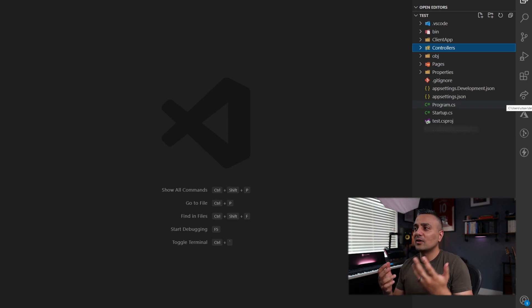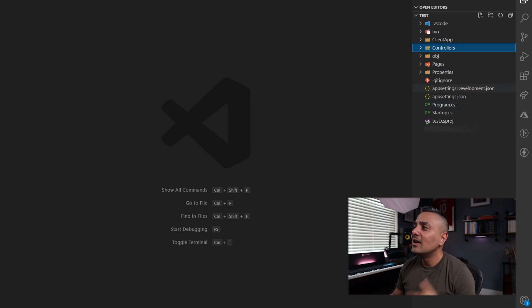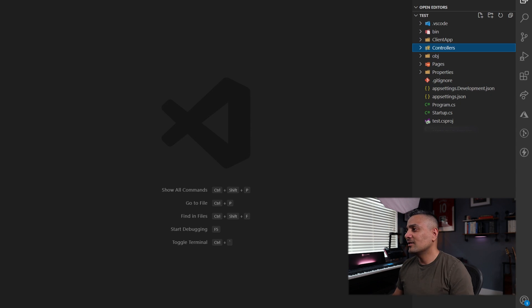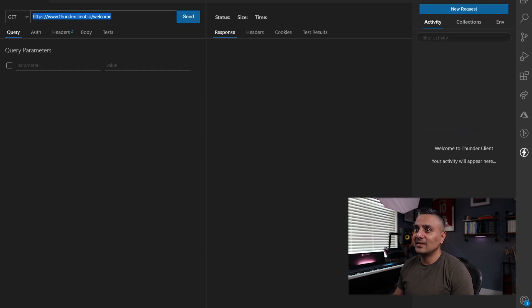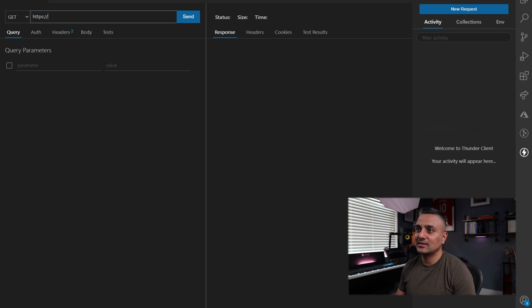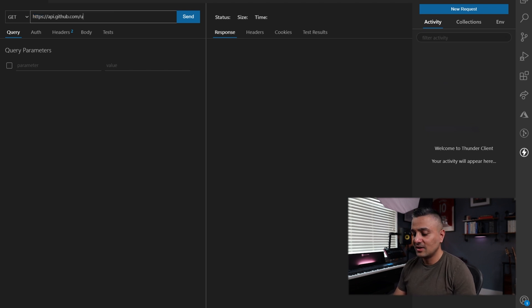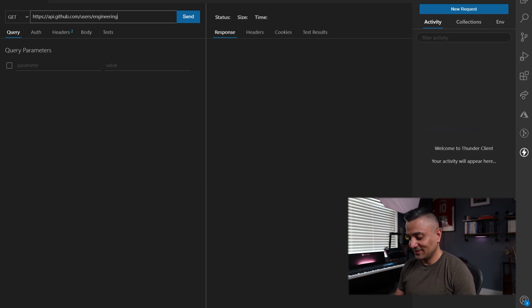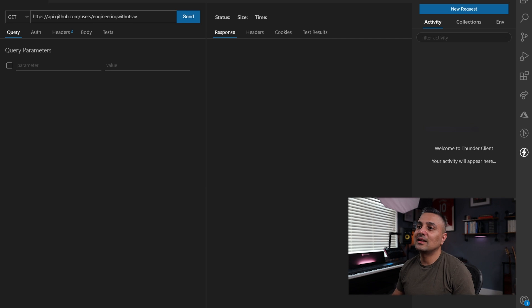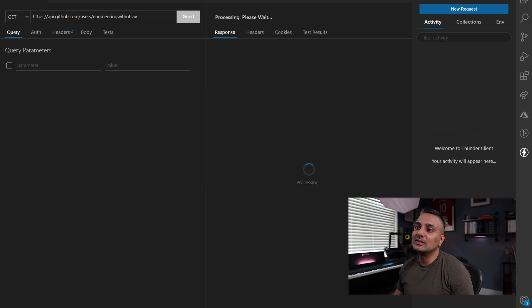Previously, you'd have to now go over to Postman and switch to all that. Over here now, you just click the Thunder icon and then create a new request. And then let's just do https://api.github.com/users. Let's say you're interested in my account. Let's just type that and see what happens. Perfect.